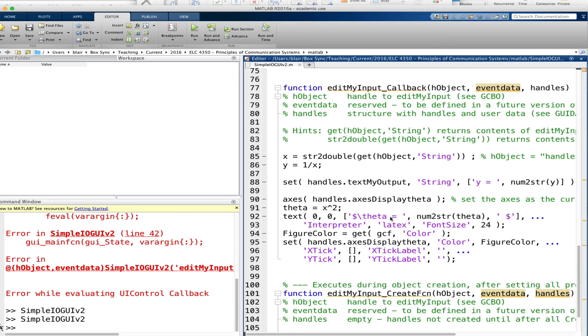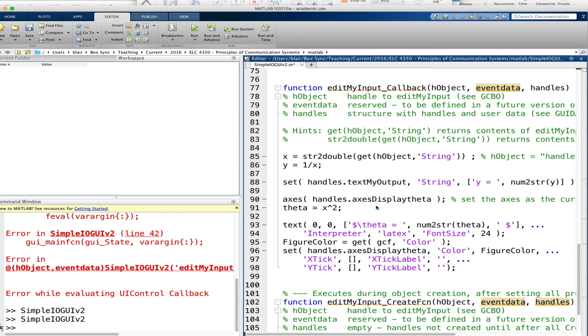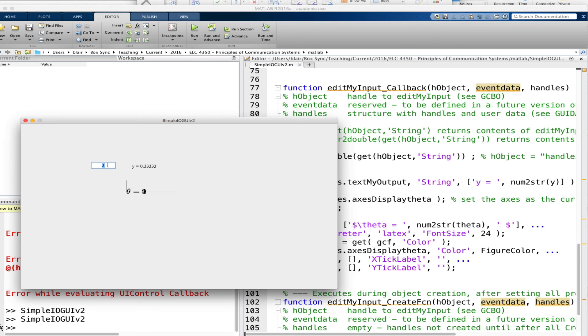And it keeps overriding it, maybe we don't like that. So what we can do is we can put CLA for clear the current axes. And let's see what happens when I put in a 4. Okay, and then 3, 2, that's better.